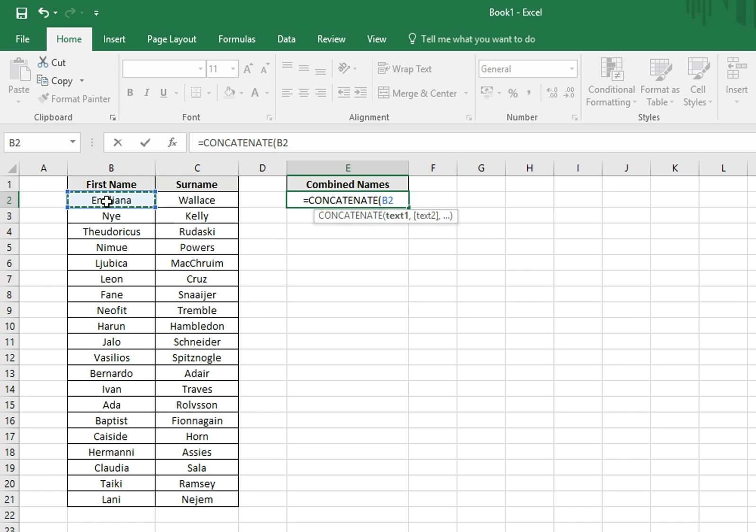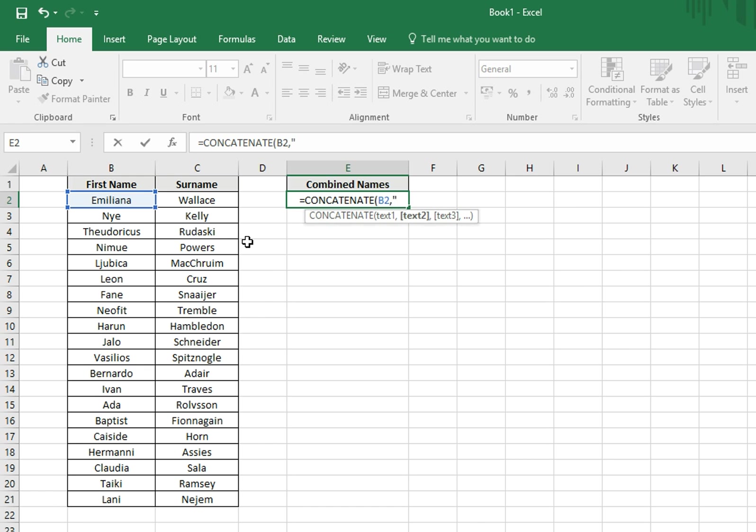It will then require us to separate this with a comma before we start entering the second bit of text. We want to make sure that the two names are separated by a space, otherwise they'll be combined as one. To do this, we need to manually type a speech mark, after this add our space, so a space bar, following by a closing speech mark again.